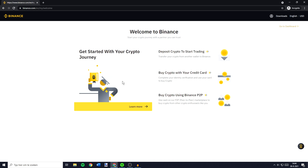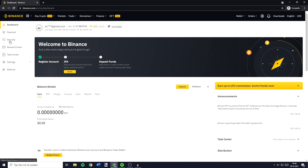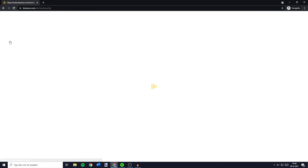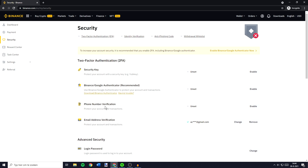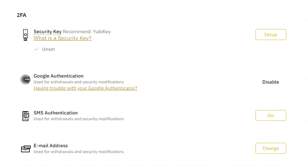I will show you later on in this video how to deposit funds. So for now you want to go over to the icon in the top right and click on Dashboard. You'll then need to go over to Security on the left side of your screen. I recommend you enable your phone number verification as well as the Binance slash Google Authenticator. Your account security is one of the most important things. I will show you every single thing you need to do to make sure your Binance account is as safe as possible. I won't go over how to enable the security key, but I will show you how to enable the Google Authentication, the SMS Authentication and how to change your email address.